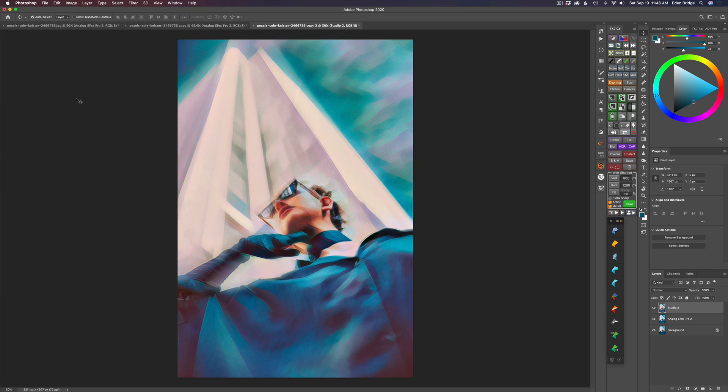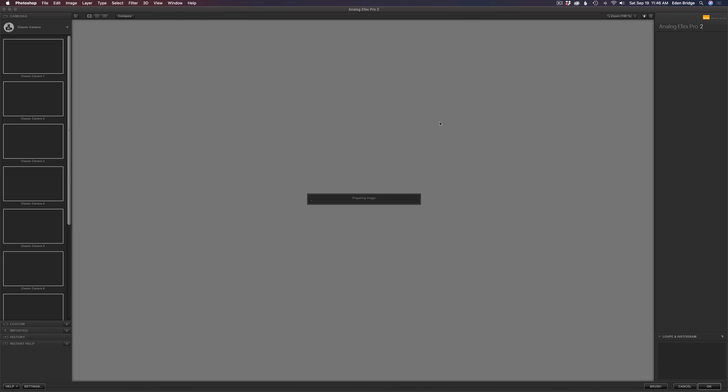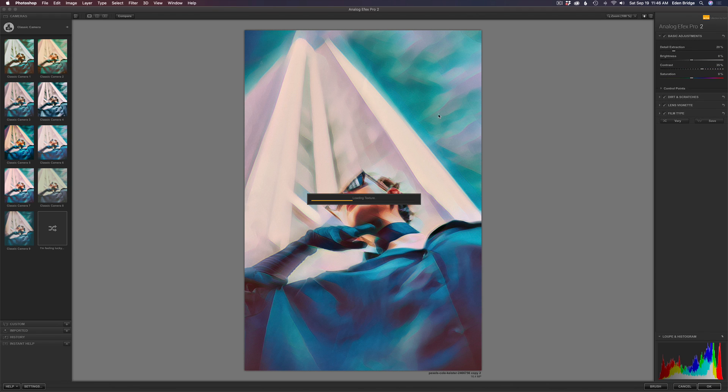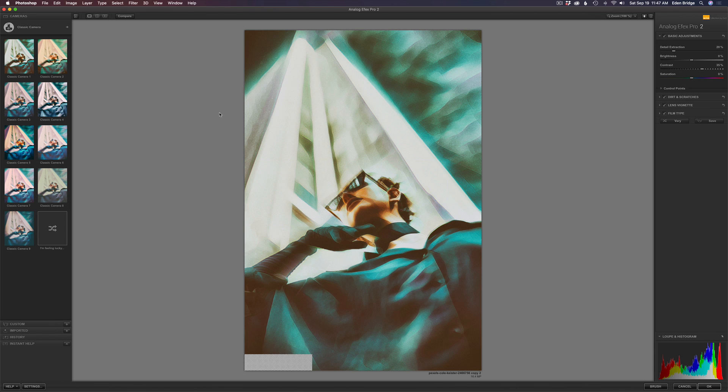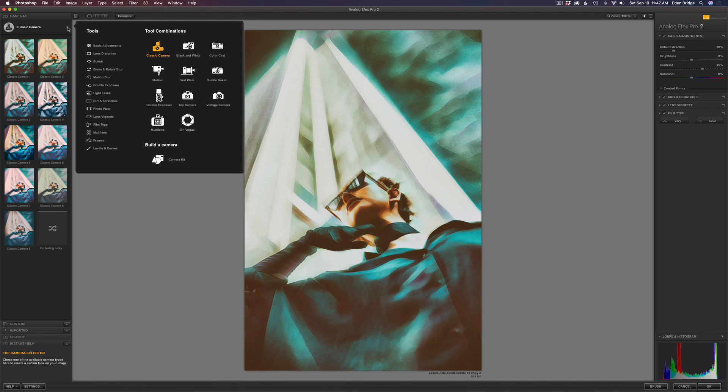And I'm going to launch the Nick collection one more time. So let's go ahead and pop this open. I'm going to go right back into analog effects pro two. And all I want to do in here is work with a digital frame. So to do that, I have to wait until this finishes loading here. Takes a second or two. All right. Are you ready for the fun? So let's come back up here where it says classic camera click here.